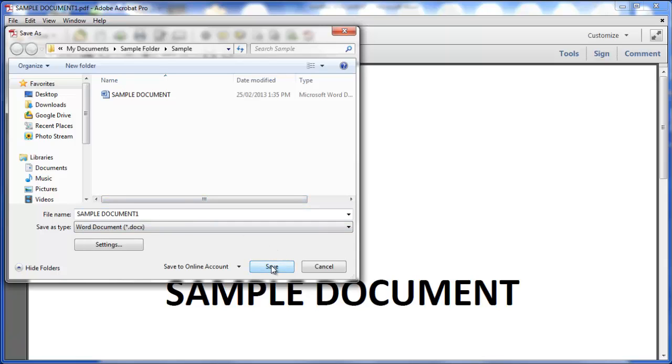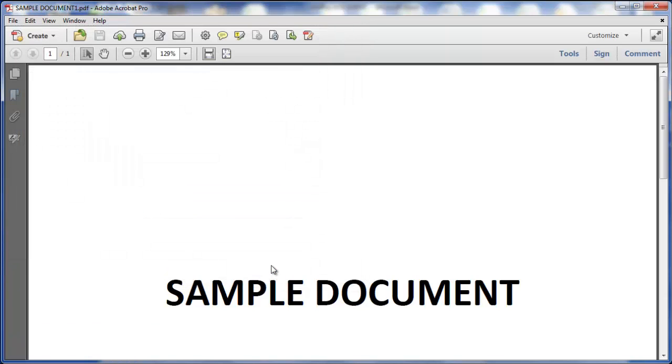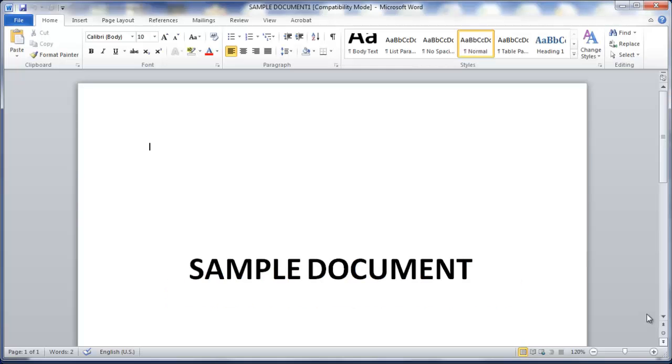Click on Save. Just give it a minute to load. And here you see the document converted to Word.